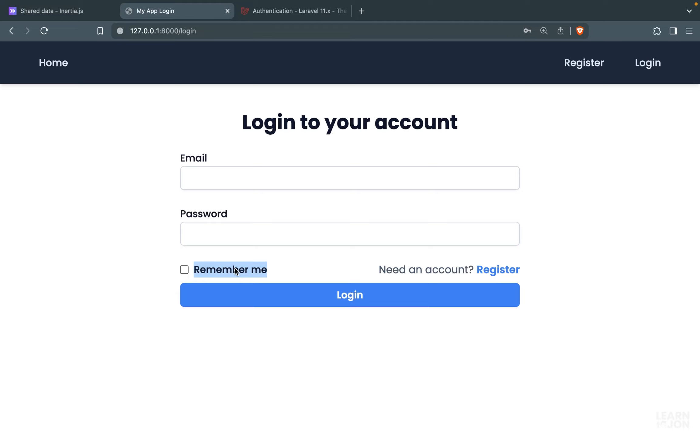All right, so that is our login. And now let's talk about logout.